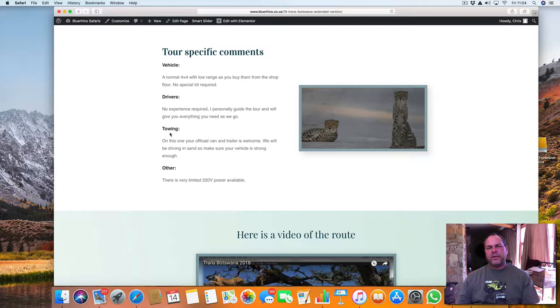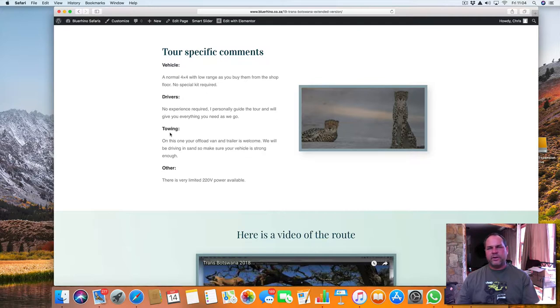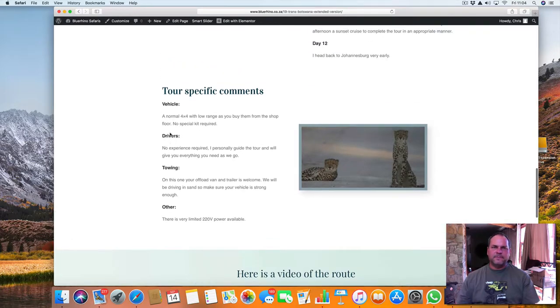If you're towing a bigger caravan, Explorer, something like that, make sure that you have a strong towing vehicle. Once we go into the sand, it can get a little bit tough. But I've taken Explorers through there before, so it wouldn't be the first one.